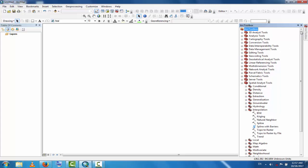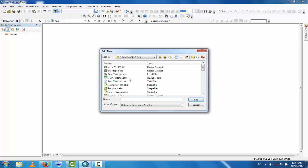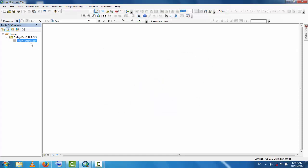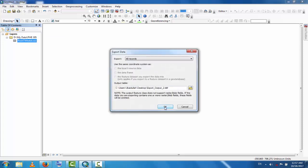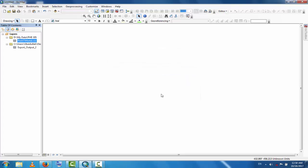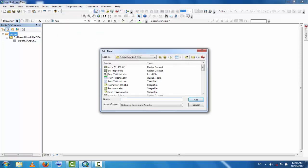Now go to Add Data and load this data. Export this data — export this one or five — and then add the shapefile for this district where this data is available.